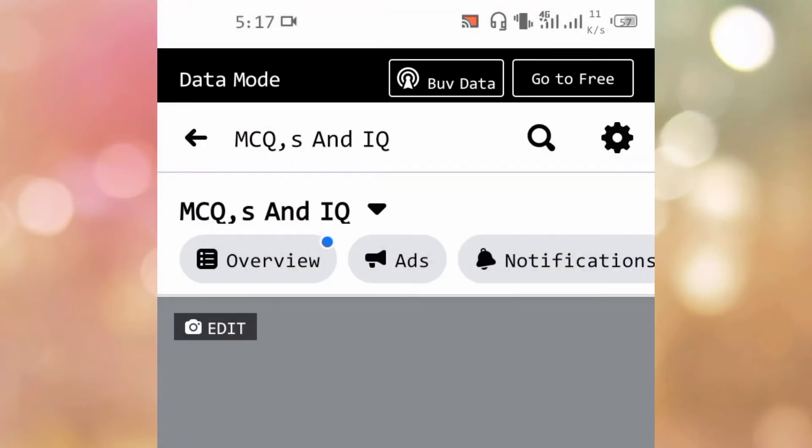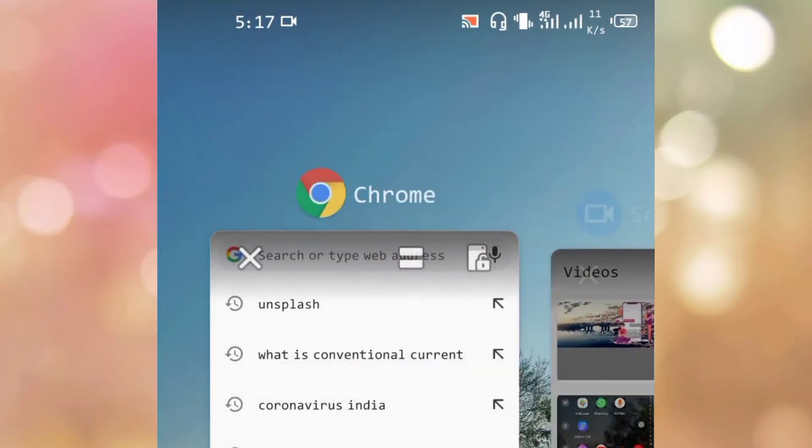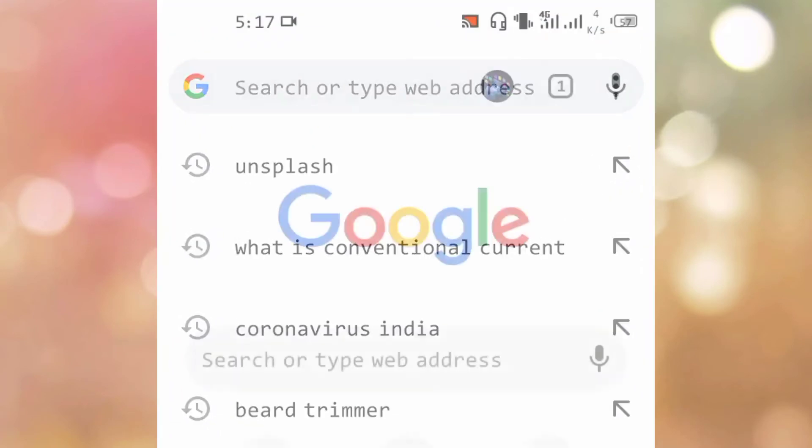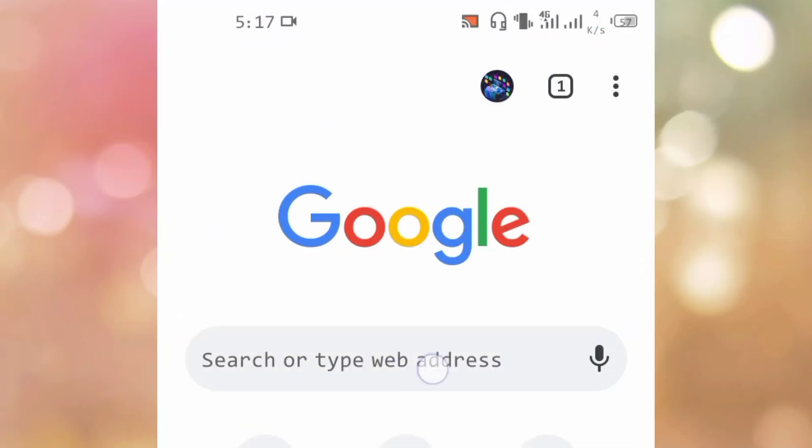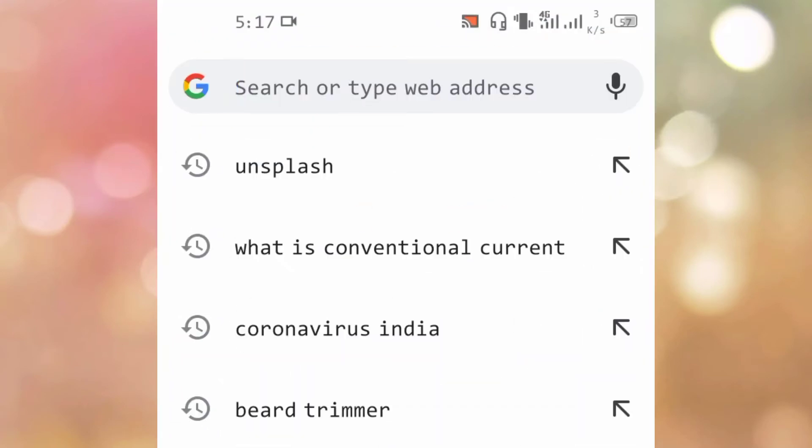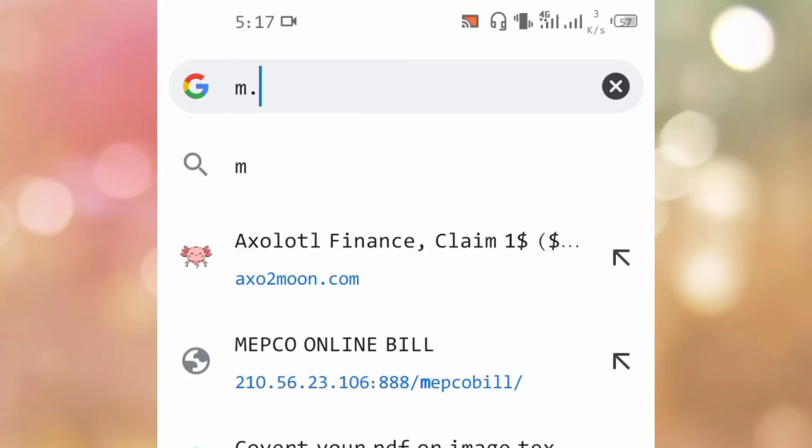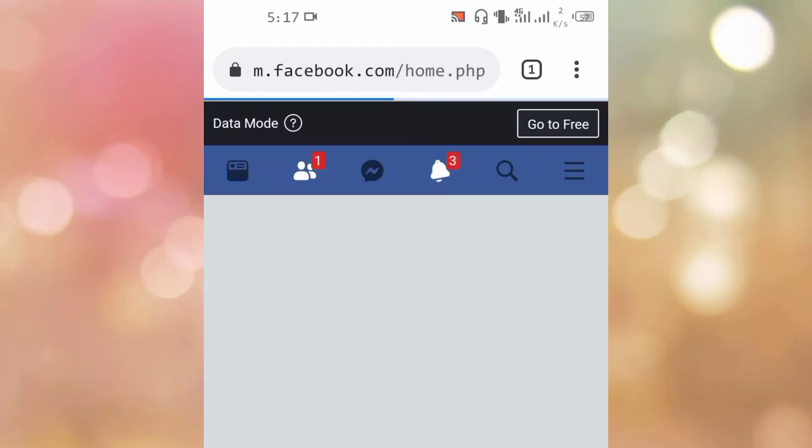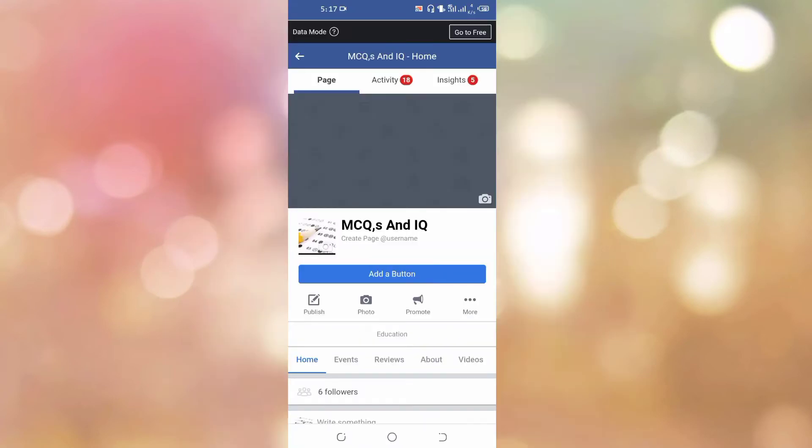Just go to your browser and type m.facebook.com and open up your Facebook page. Here we have opened our Facebook page in Chrome browser.